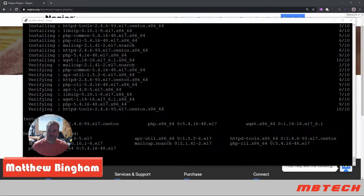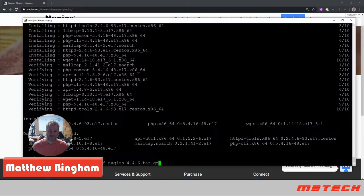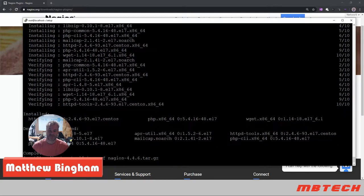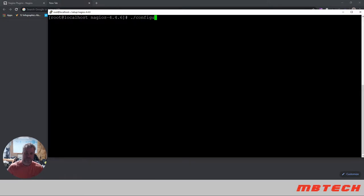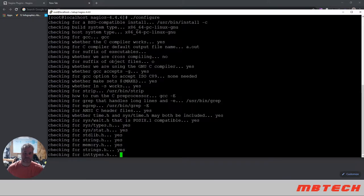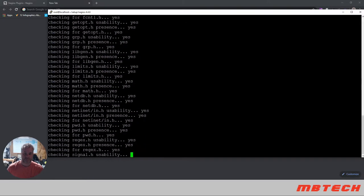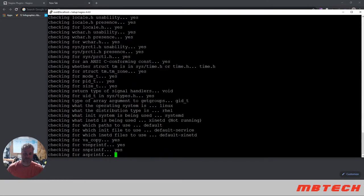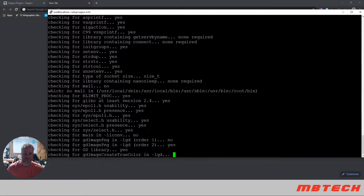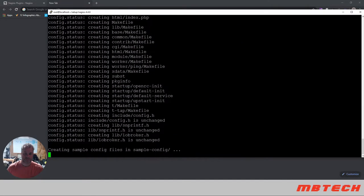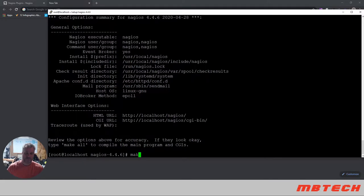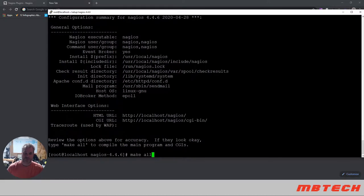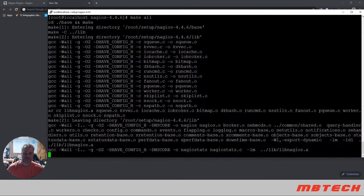Now we're going to unzip the file, the Nagios 4.4.6 tar. Now that we're into the unzipped directory, we're going to run a configure command. This basically tells us the options that have been selected from that configure command. Next we're going to do a make all. This makes all of the different components up for this system.